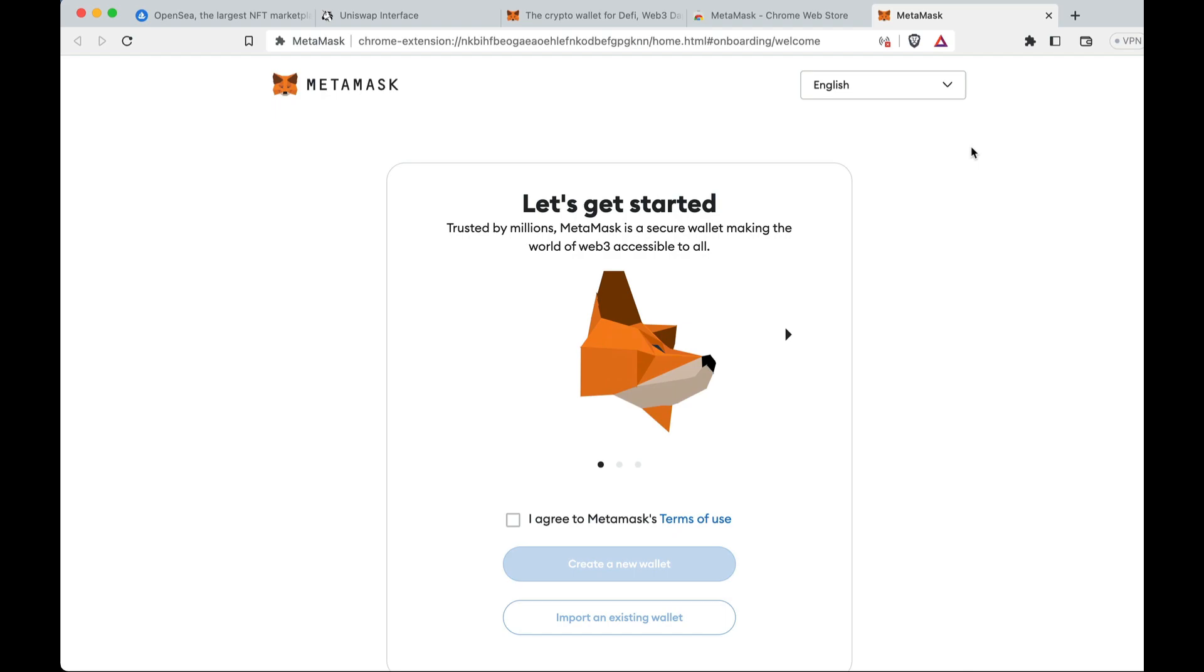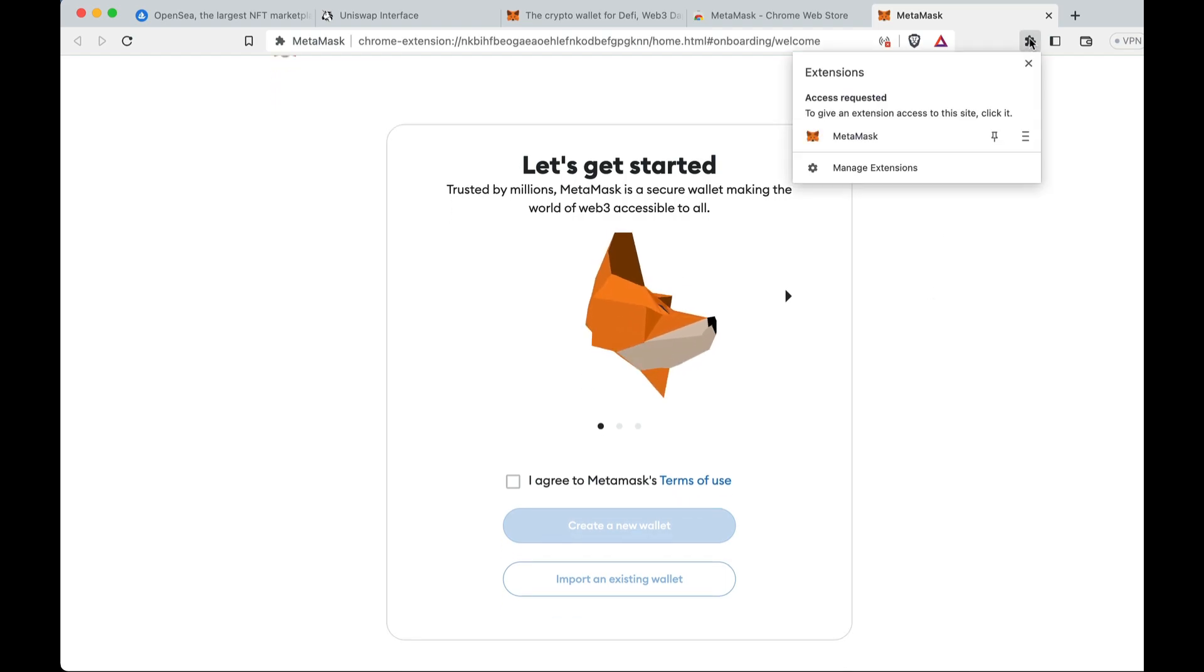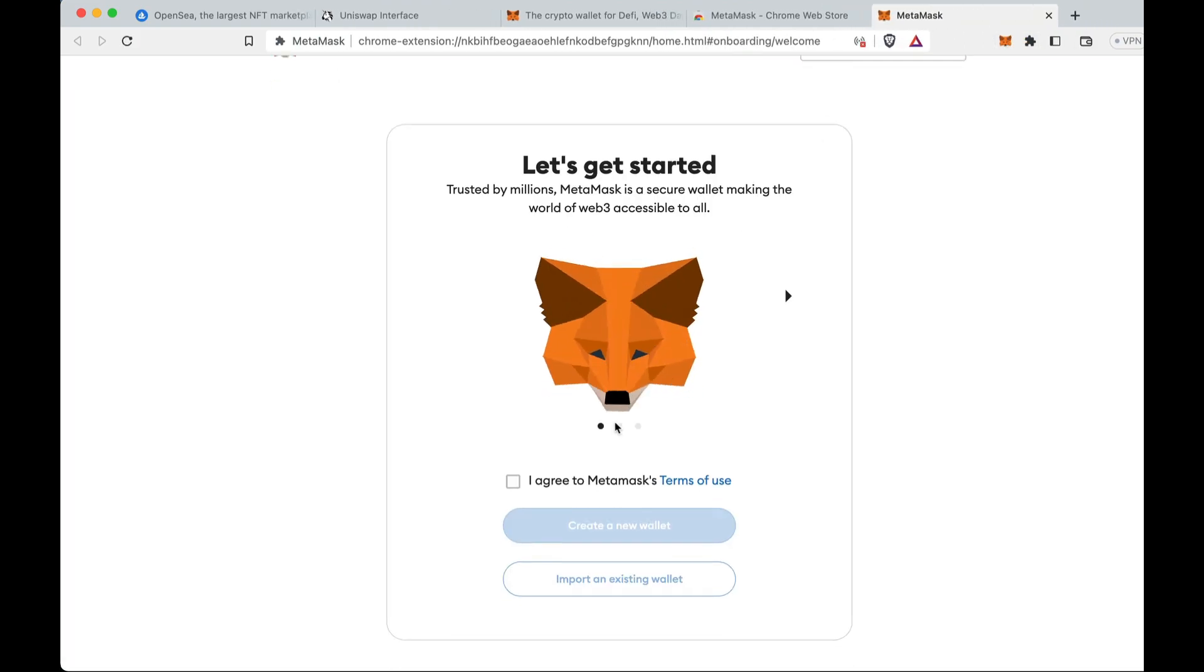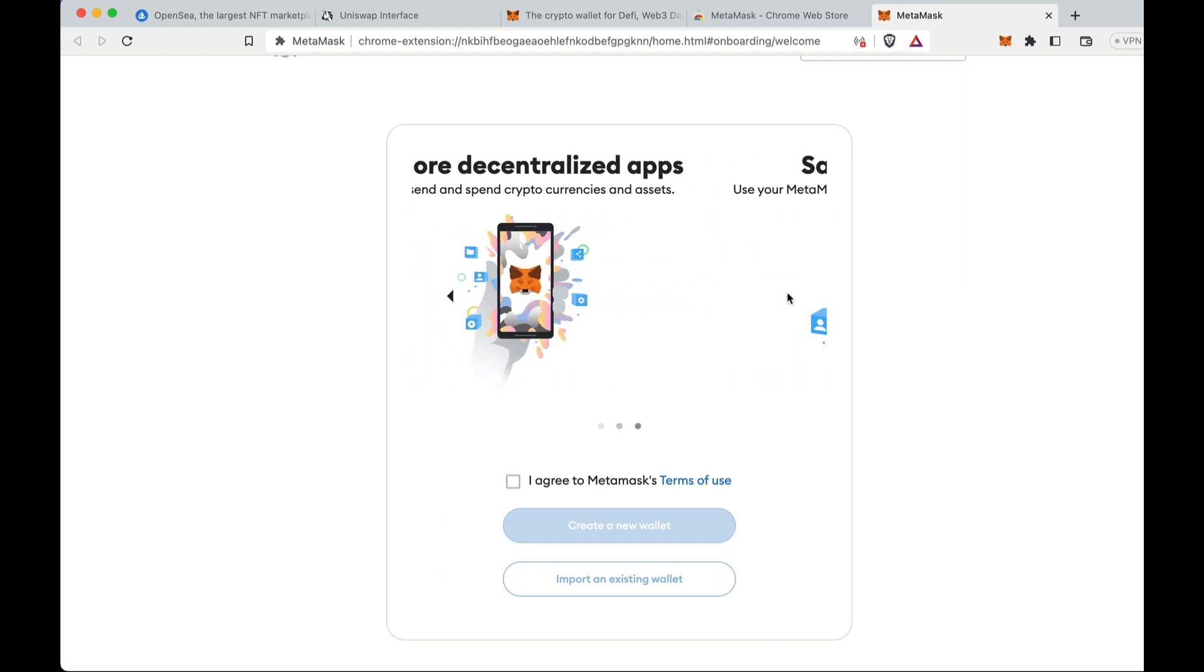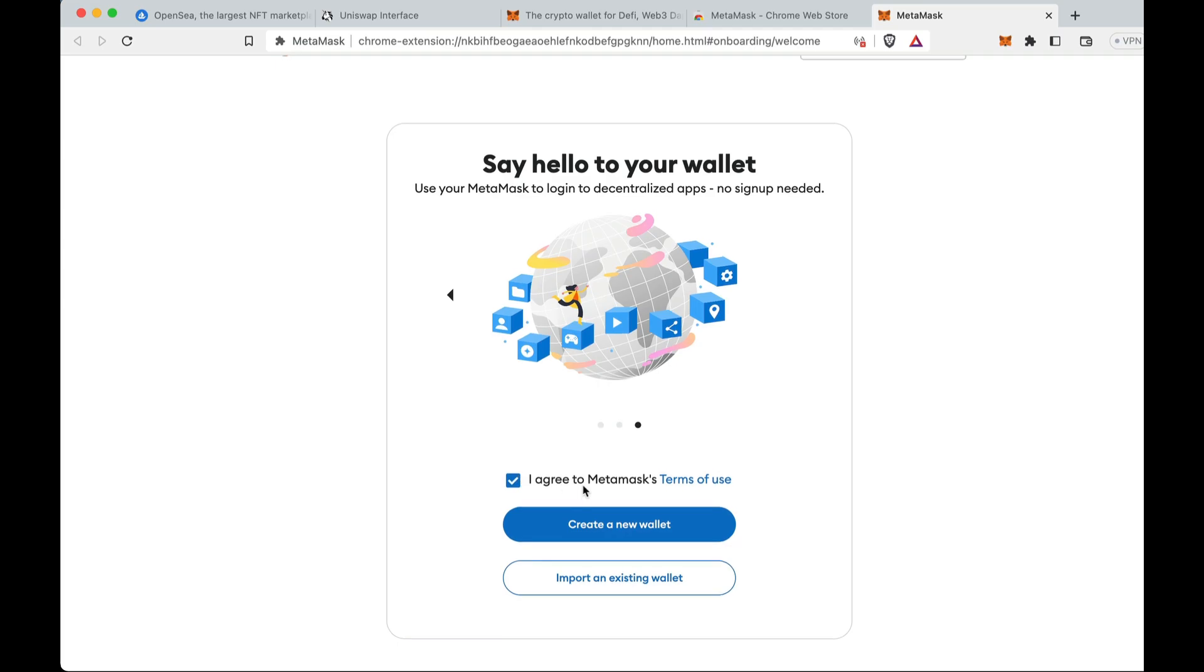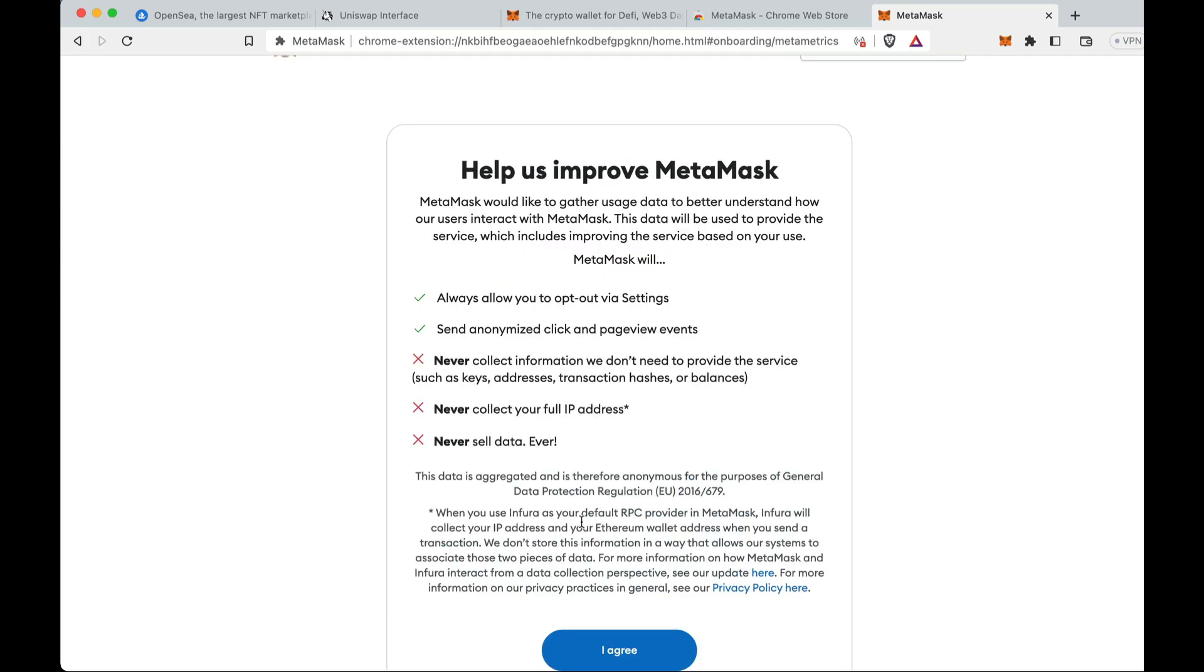All right, once it's installed it will automatically load up. If it doesn't load up, click the extensions and click on the fox. It will load up. You can read through all these, as always make sure you know what you're getting into. Read the terms and conditions, terms of use, and here you agree and click create new wallet.